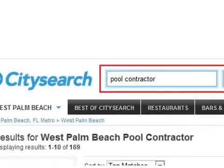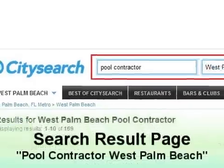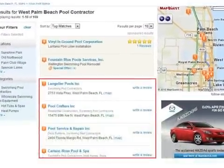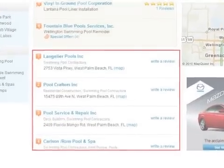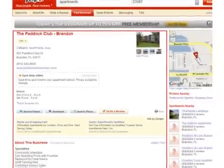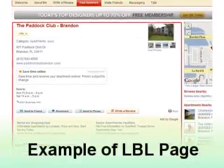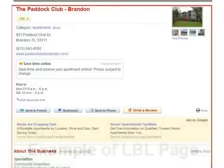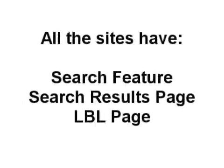Next we take a look at another example of a search results page. This time we search for a pool contractor in West Palm Beach and this is on citysearch.com. Notice the red box to see the business listing results. Finally, we look at one more example of an actual LBL page, this time on the popular review site Yelp. Each of the sites we will discuss have a search function that will show users a search results page that contains a series of business listings and will also have an LBL page dedicated to a business. This is where the specific information about the business is displayed.